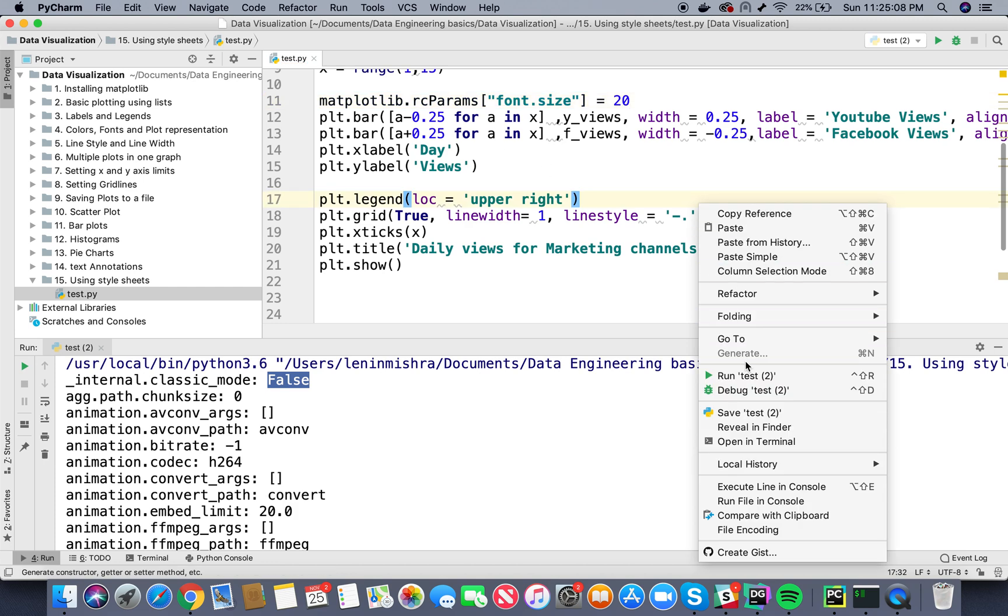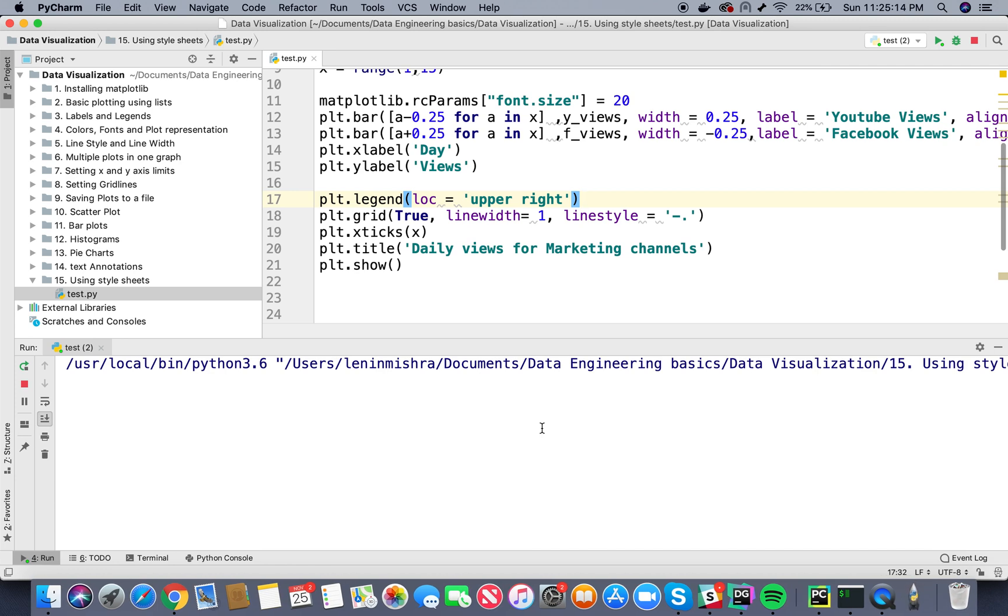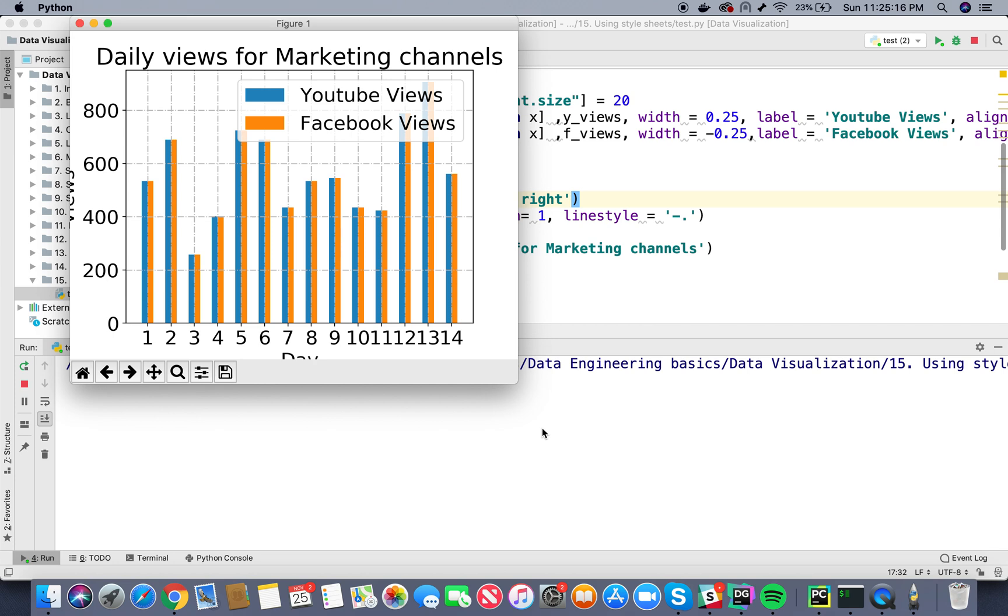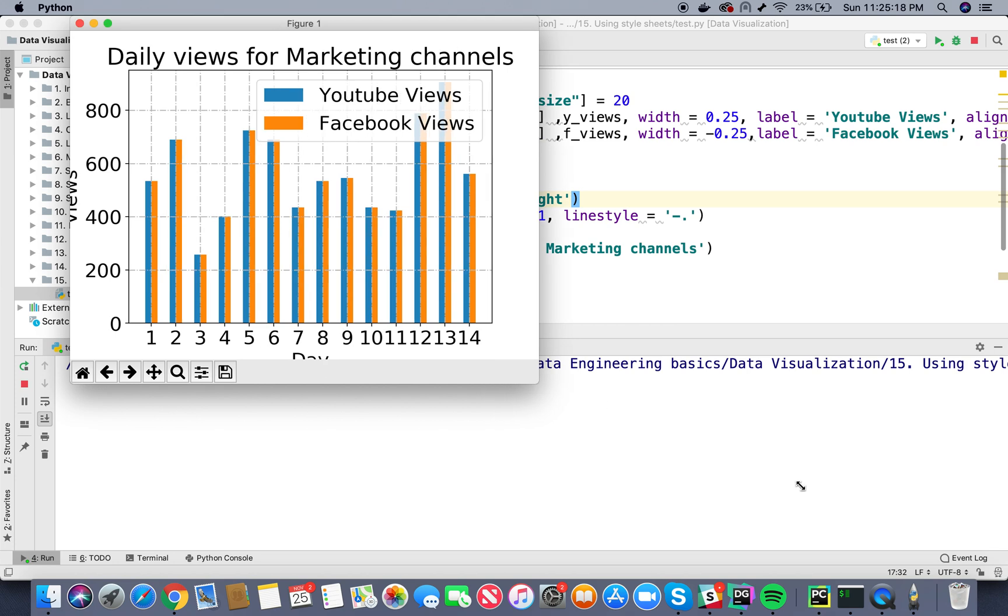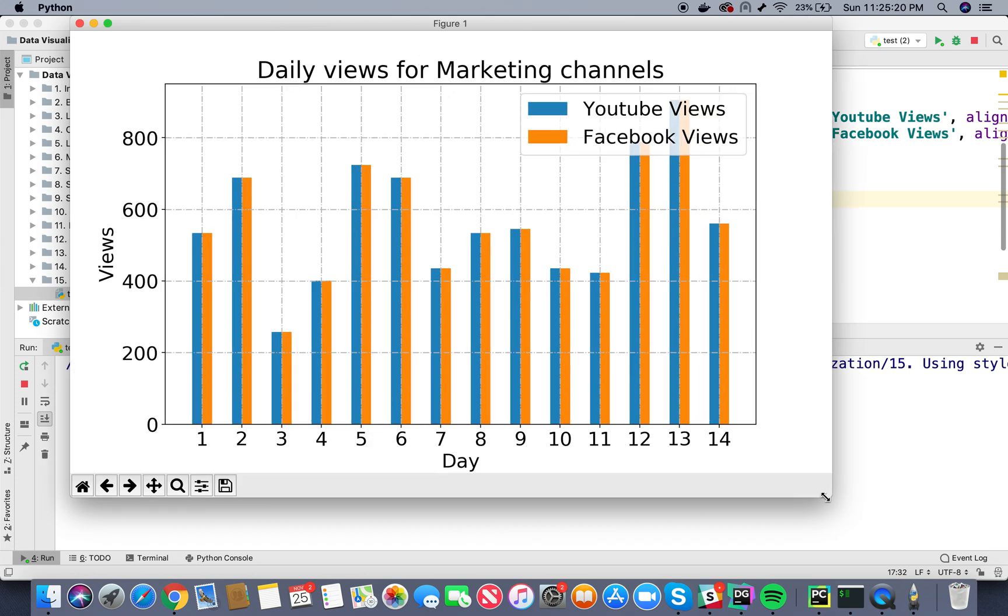So now if I run my code, hopefully our font size should be bigger than the previous one. So now our font size is too big, but yeah, this is basically how you can change the default settings of something without applying a particular style sheet. You can go ahead and play with the style sheet by yourself.